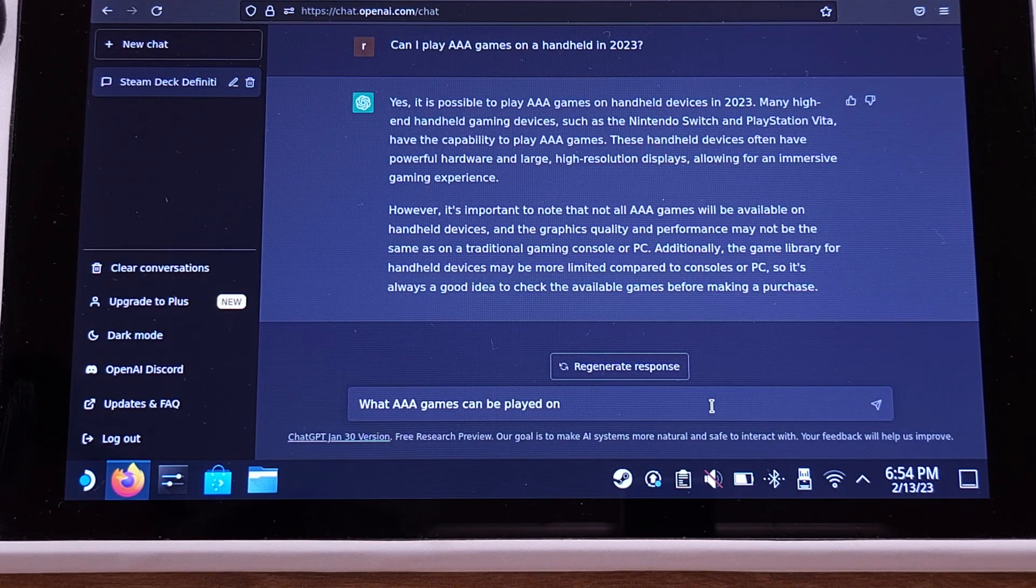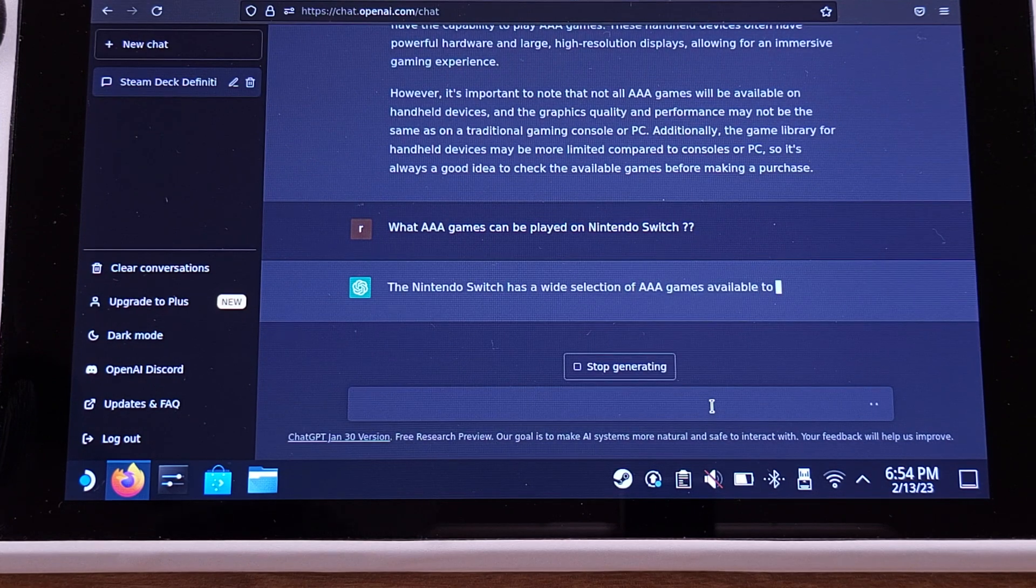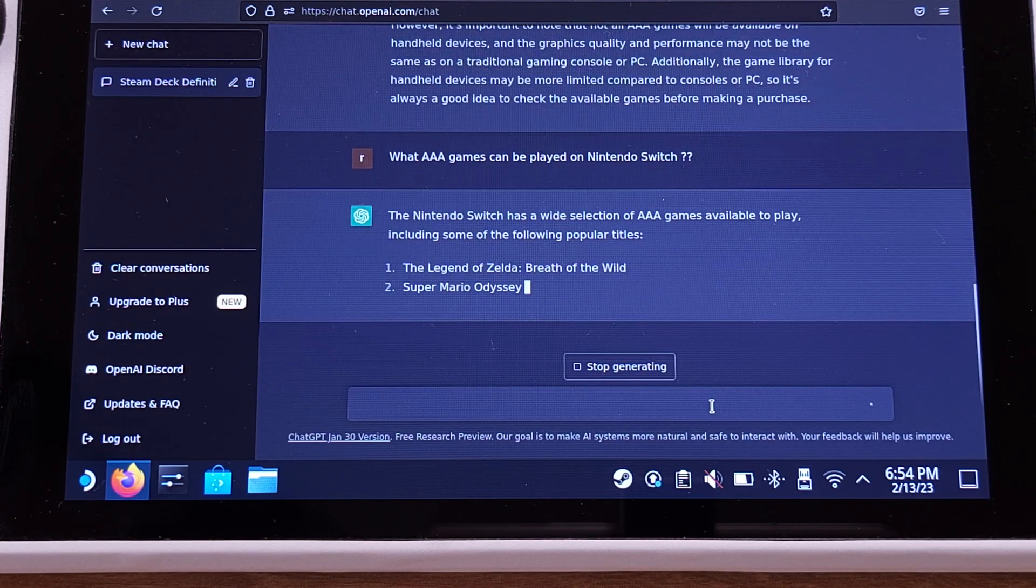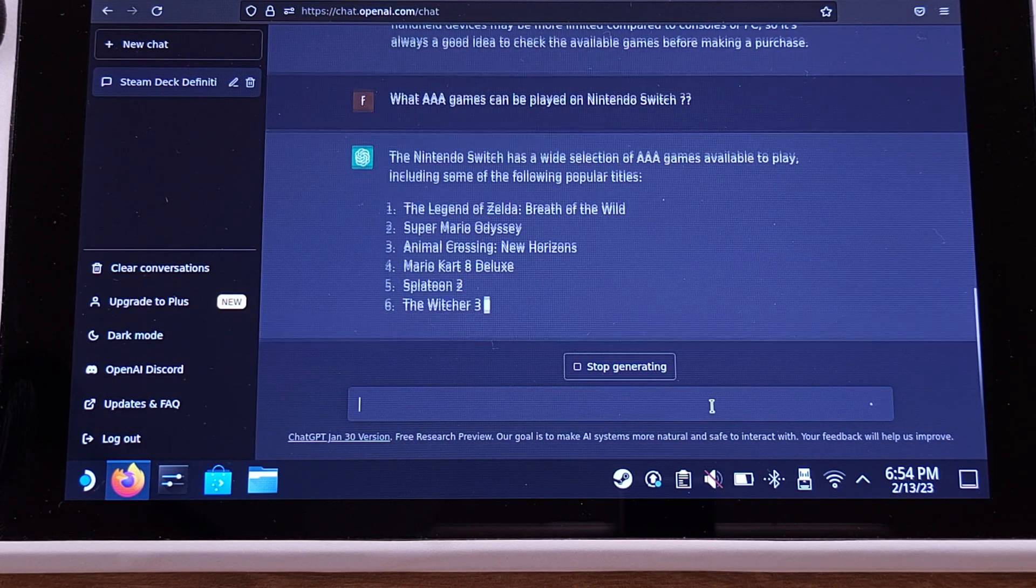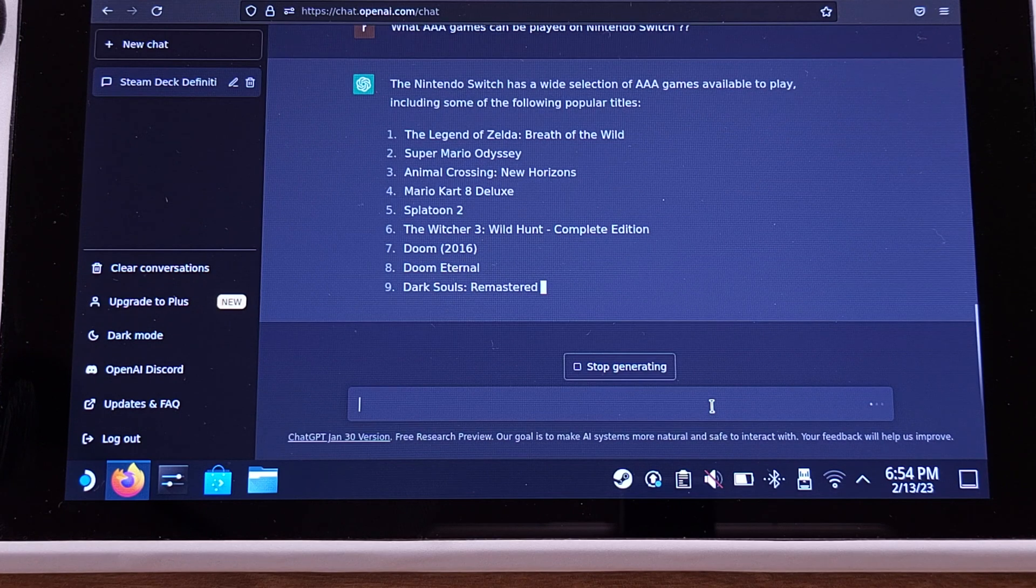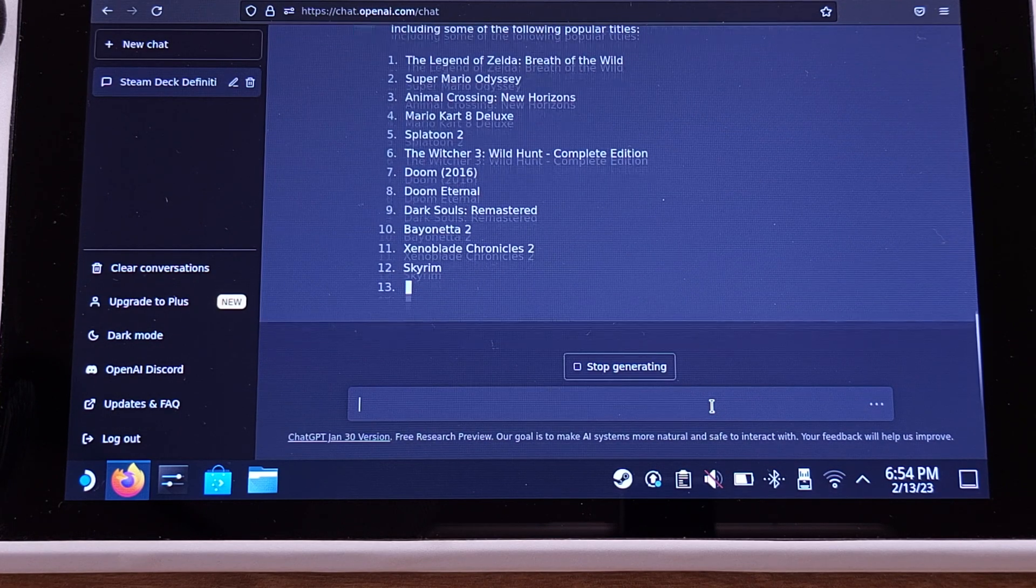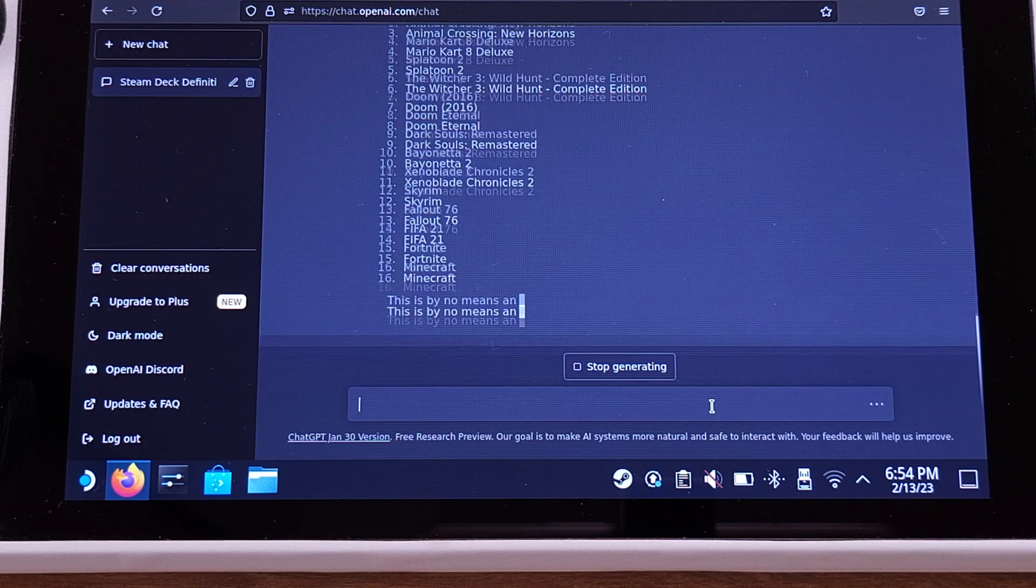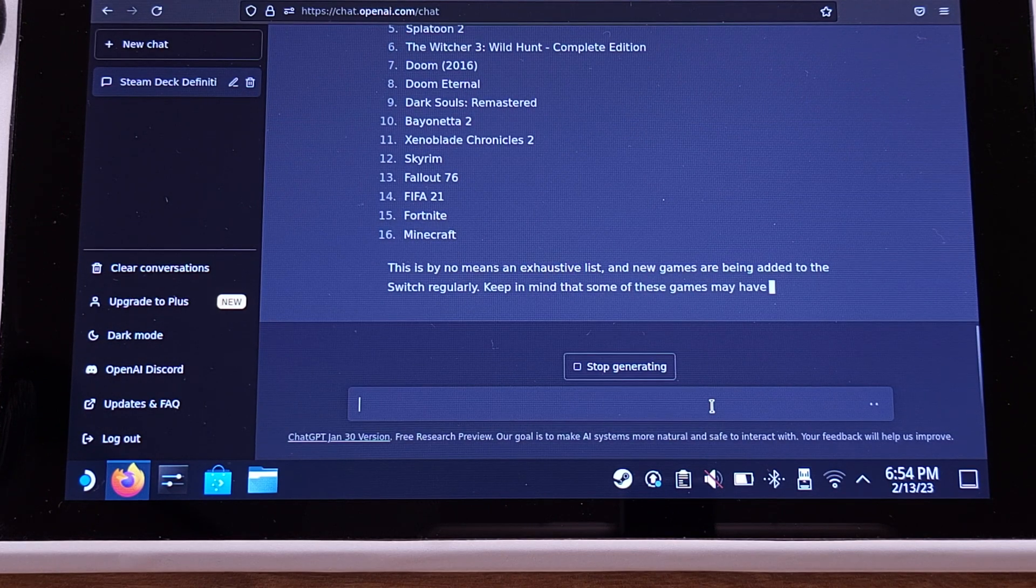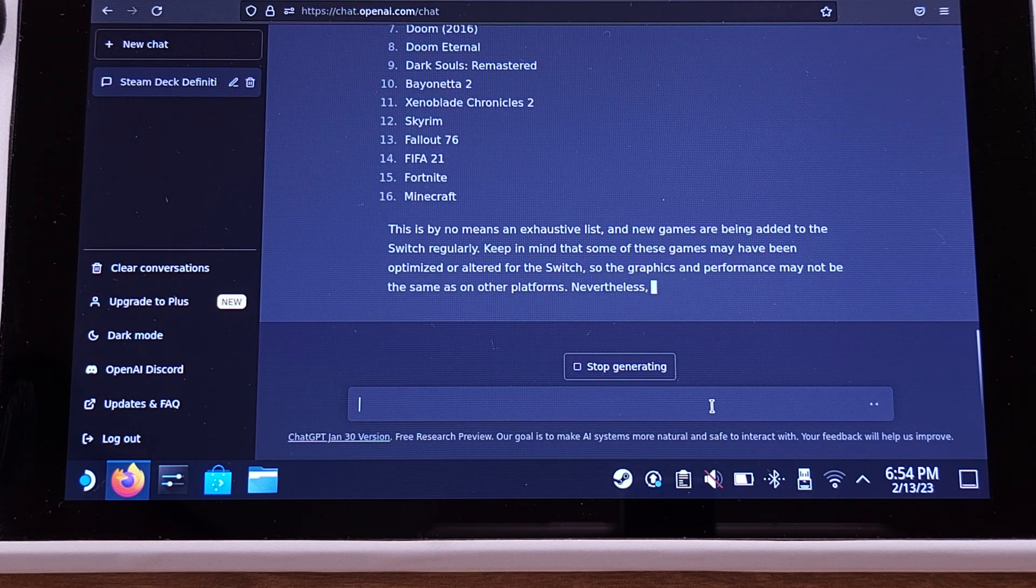The Nintendo Switch has a wide selection of triple-A games available to play, including some of the following popular titles. Okay, that's a huge list, but I do not agree with all of them. I think you should get rid of the first five games off this list.